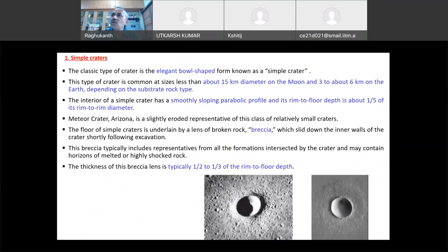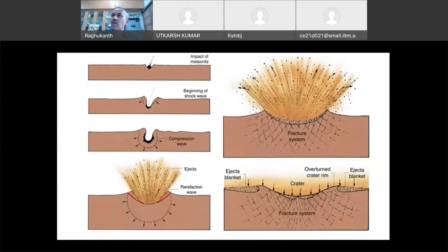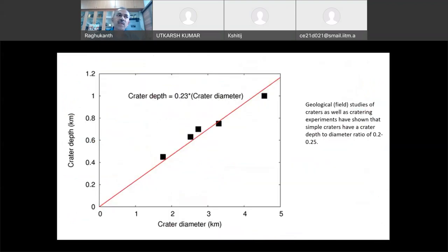These numbers come from field investigations, observations on the Moon and other planets, and numerical simulations. At the center of a simple crater, you will see a lens of broken rock — what we call breccia — because of the impact. The thickness of this breccia lens is approximately half to one-third the crater depth. These are some typical numbers. For crater diameter versus depth, geological studies and numerical simulations give approximately 0.23.